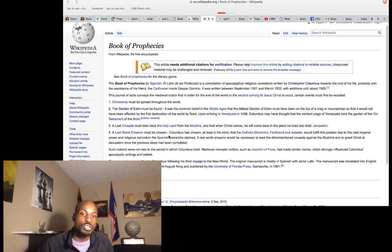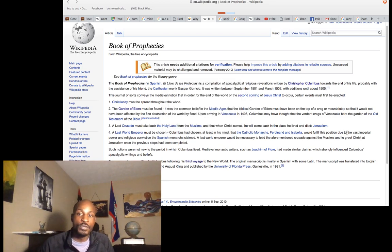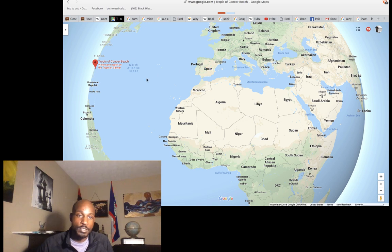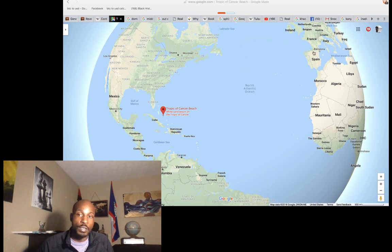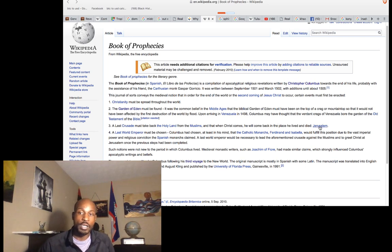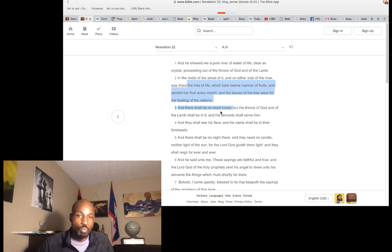The last world emperor must be chosen. Columbus had chosen, at least in his mind, that the Catholic monarchs Ferdinand and Isabella would fulfill this position due to their vast imperial power and religious conviction. That is the union that brought him to finance the trip over here. The last crusade must take back the Holy Land from the Muslims, and when Christ comes back he will come in the place he lived and died — Jerusalem. This is the link between Jerusalem and the modern Jewish people, and why so much money from the Americas goes to Jerusalem.